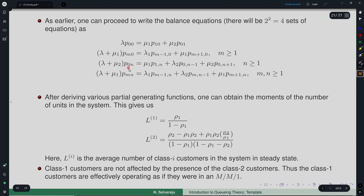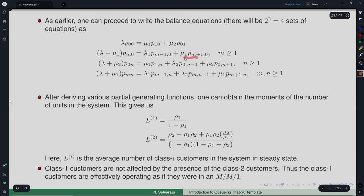For the boundary state (0, n) with n ≥ 1, the priority-2 customer is in service. Transitions into (0, n) come from: (1, n) via mu-1 service completion, (0, n-1) via lambda-2 arrival, and (0, n+1) via mu-2 service completion. For (m, 0) with m ≥ 1, transitions come from arrivals of both classes and service completion of the priority-1 customer.